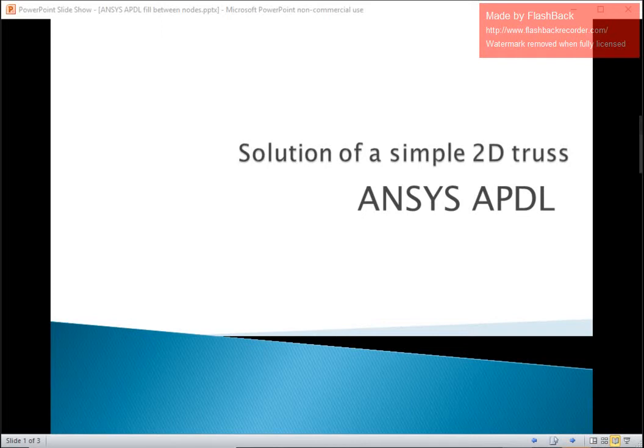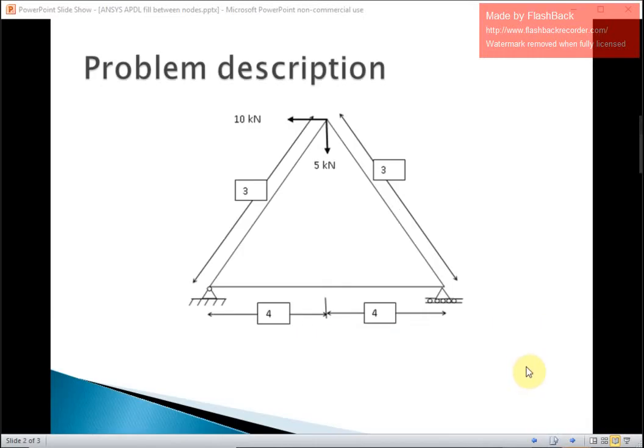Hello guys, in this video I am going to discuss the solution of a simple 2D truss problem using ANSYS APDL. A brief description of the problem is given in the figure which you are seeing on the screen.